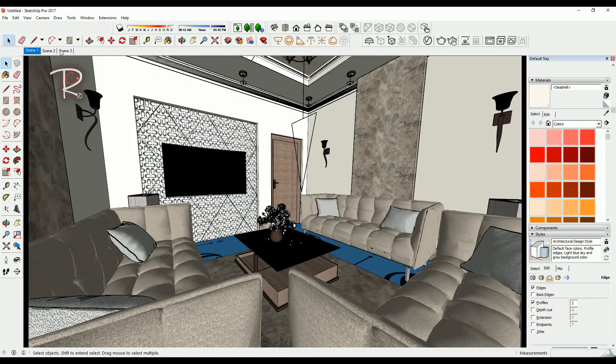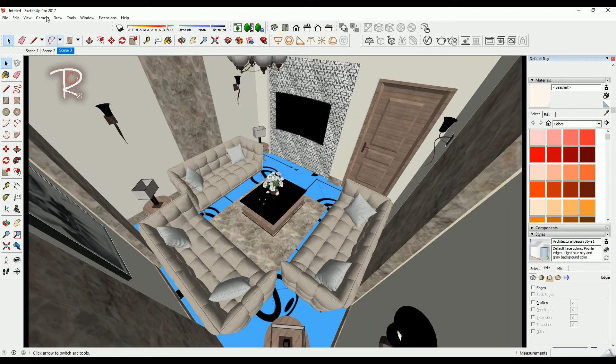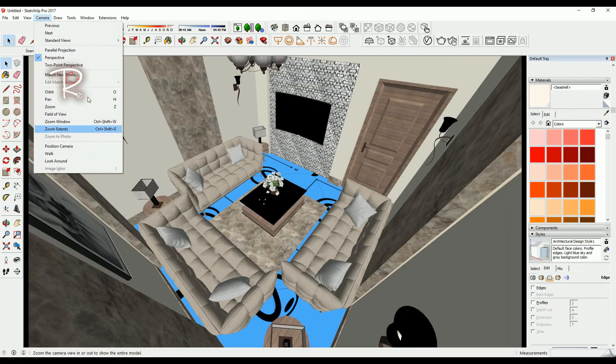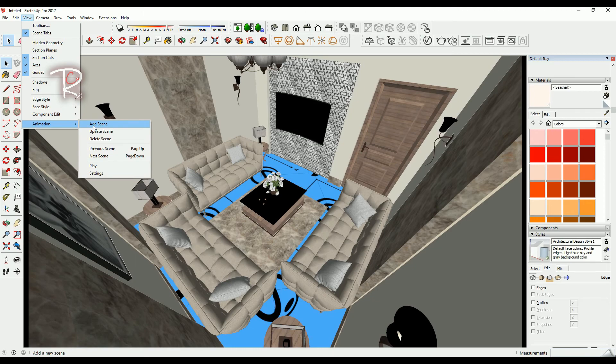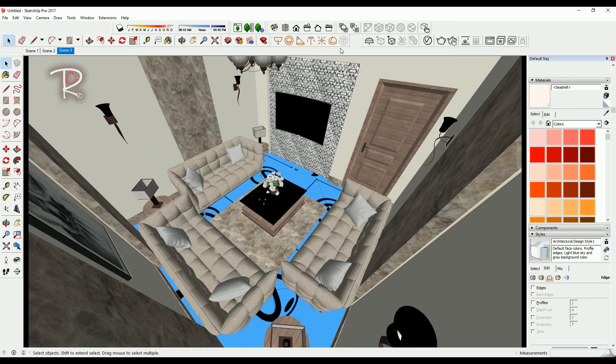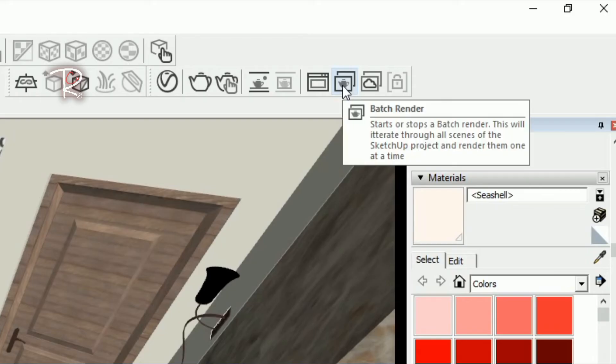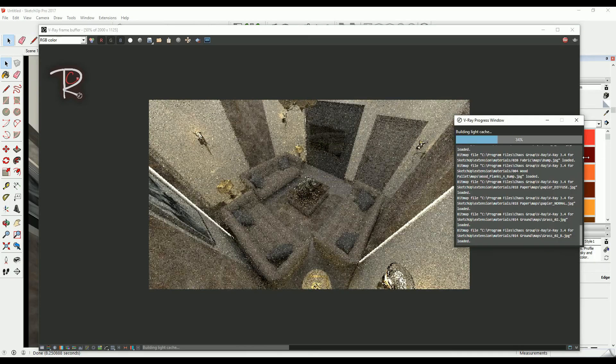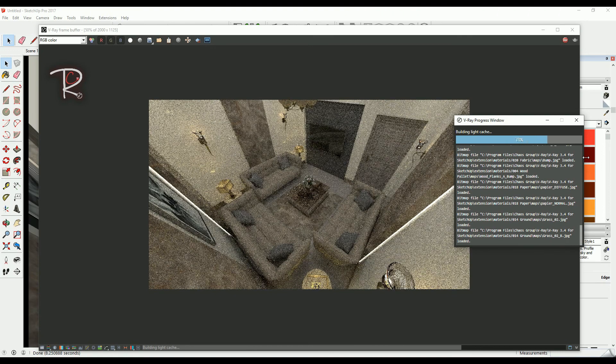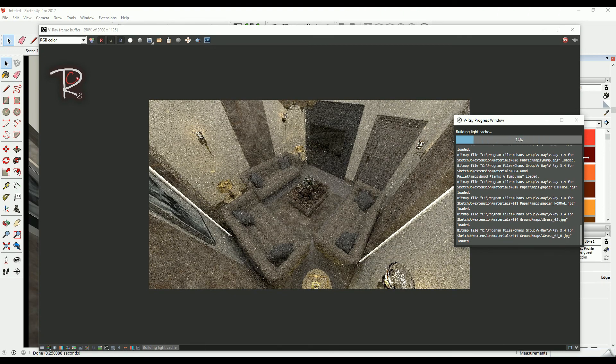And don't forget to make scenes like from View, Animation, Add Scene. Then click on batch render and batch render. This will automatically render all your scenes.